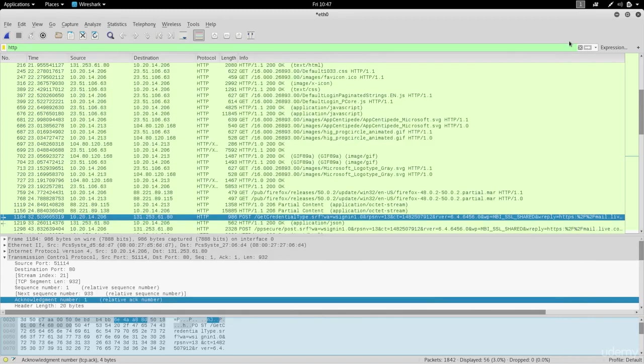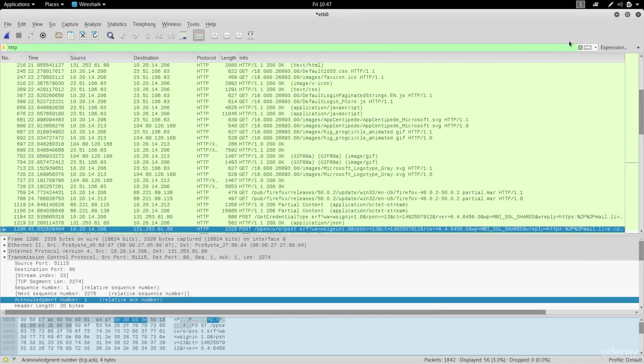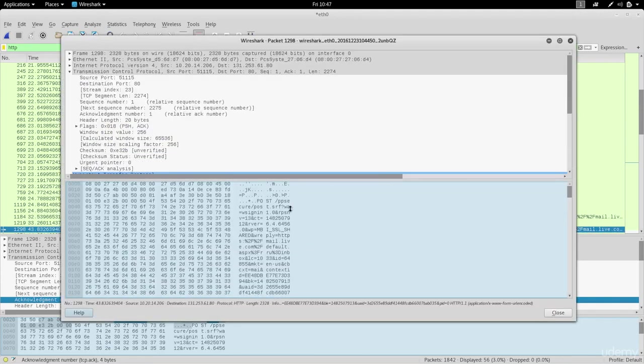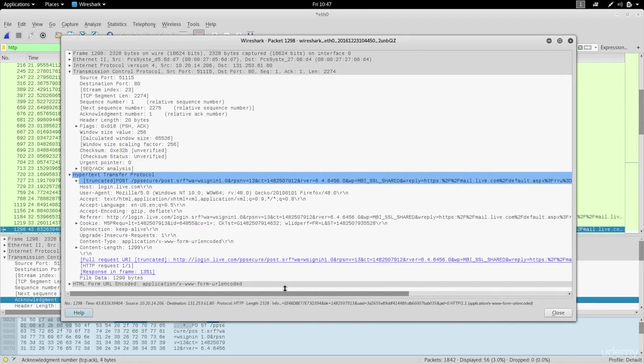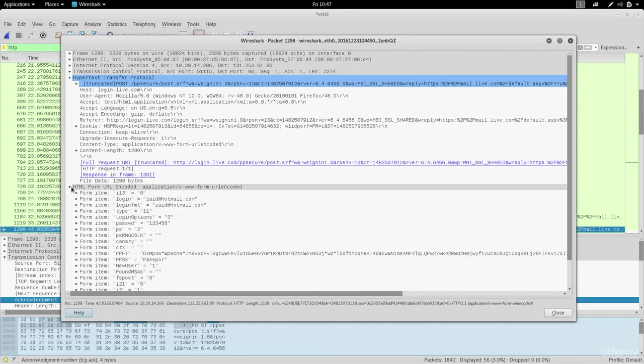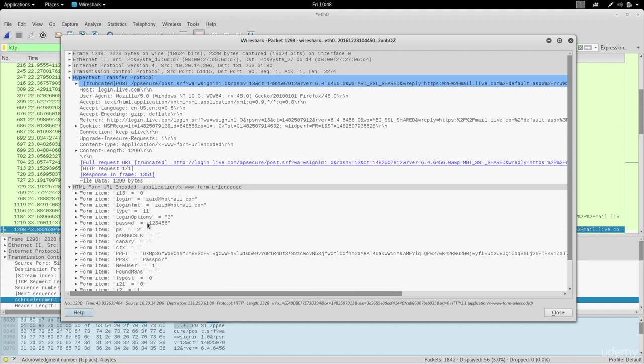I'm gonna look for the next post packet which is this one. Again double click it and let's see what's inside. Now if we come here to the HTML form you'll see that we have the login which is Zaid at Hotmail.com, and you can also see the password which was sent as 123456.